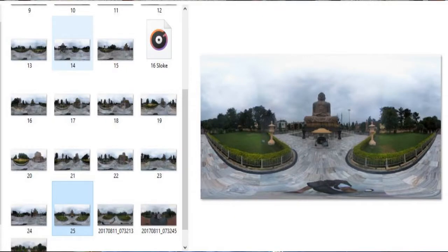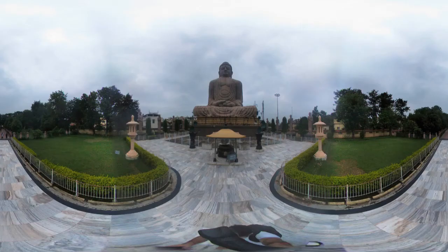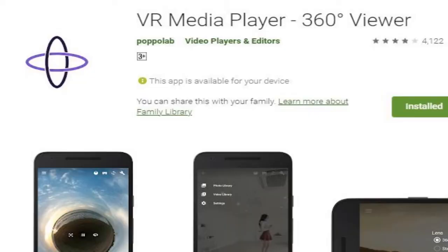The second query: when you see this panorama in that folder, you will find it as just a rectangular photograph. As discussed during the presentation, just as you require a video container to run a video program, you require a 360 degree viewer or container to see the 360 degree panorama.